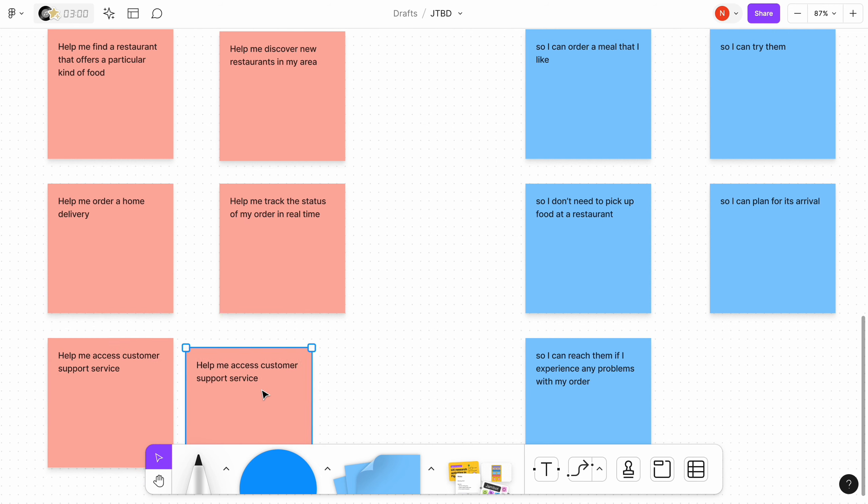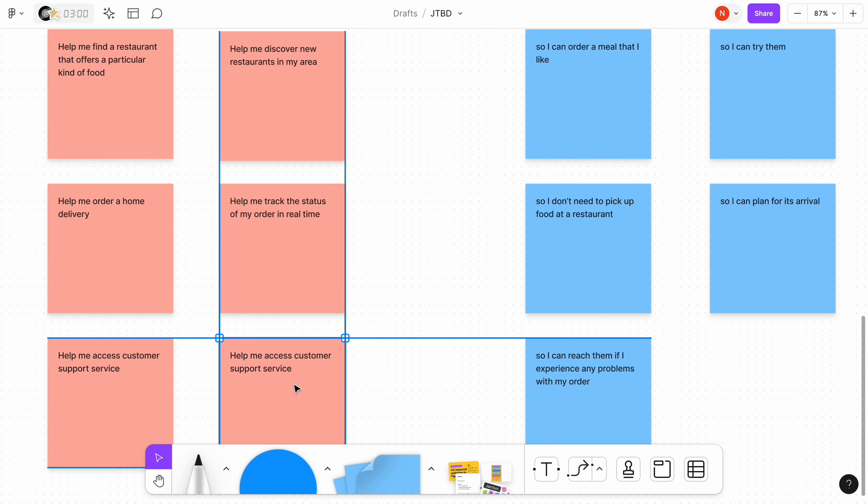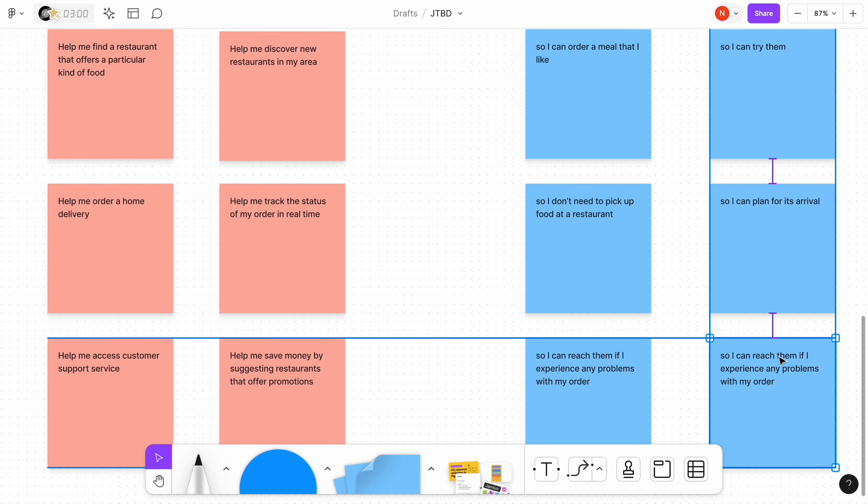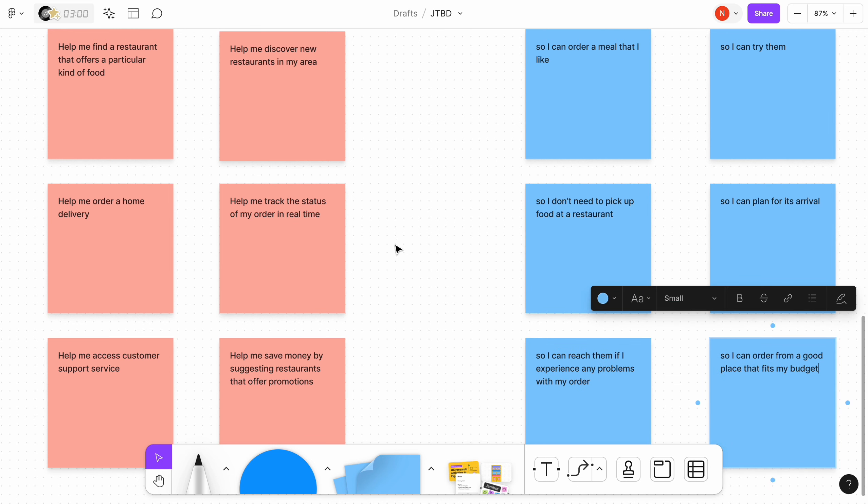Help me save money by suggesting restaurants that offer promotions so I can order from a good place that fits my budget.